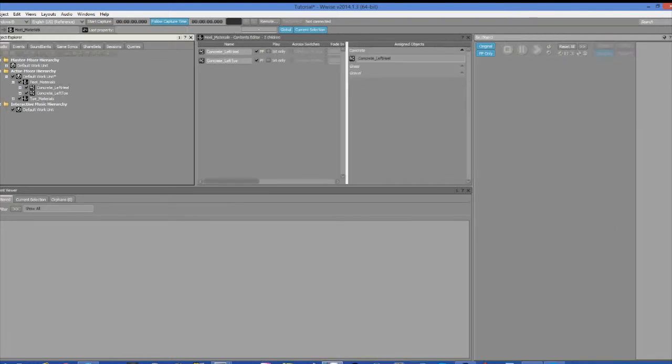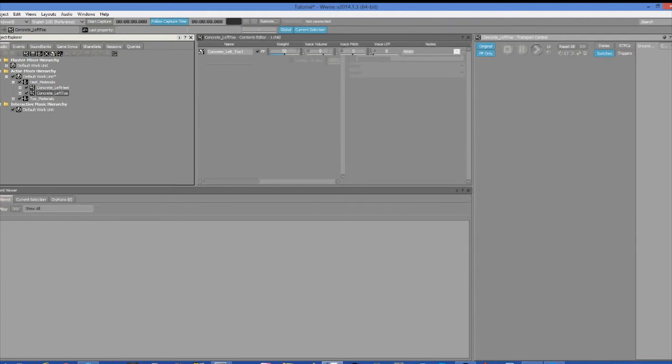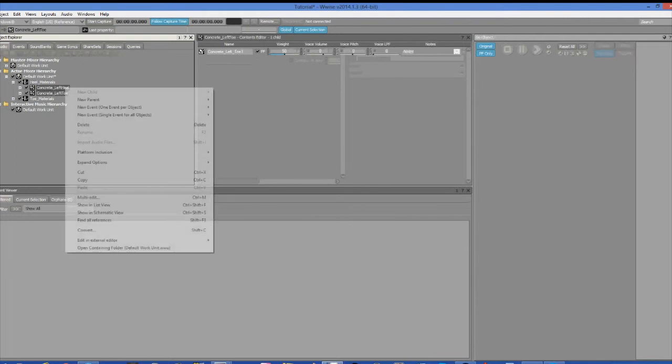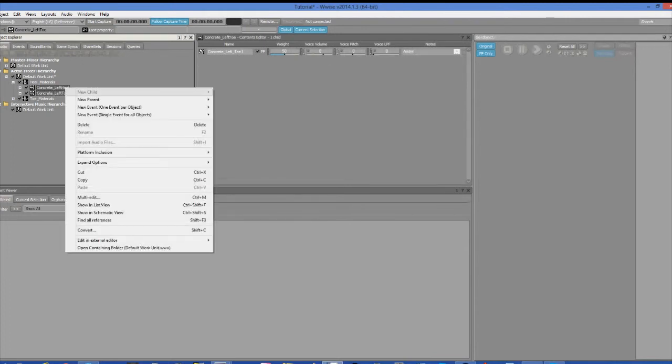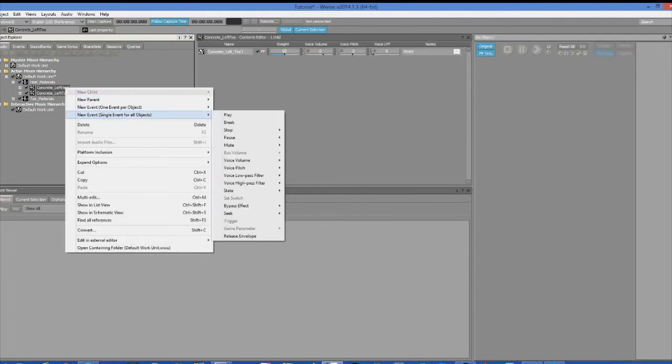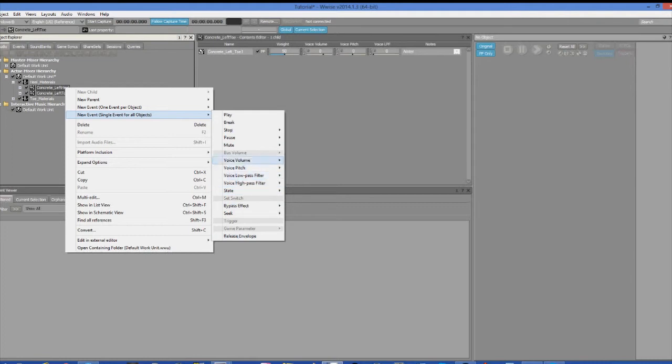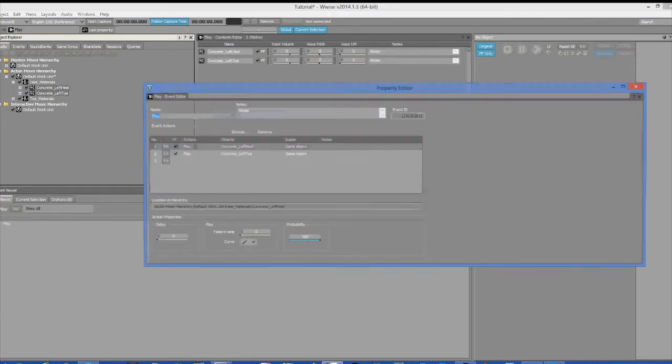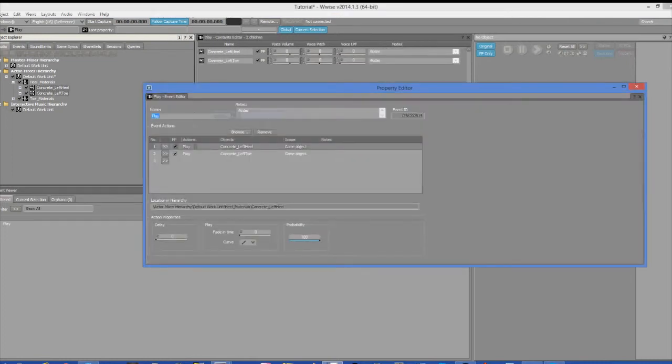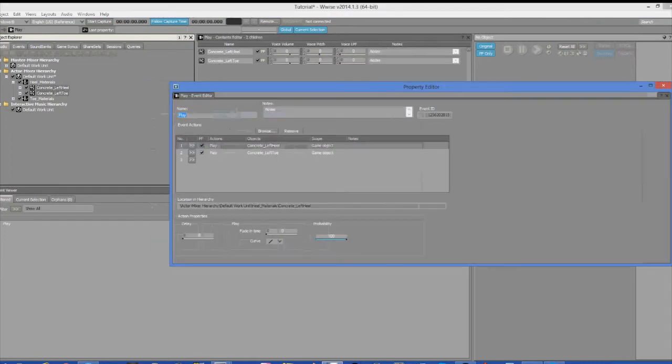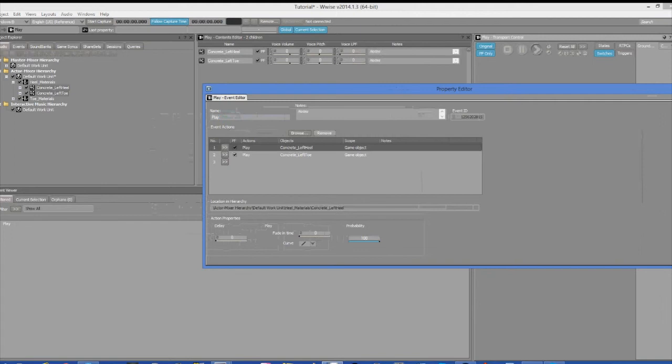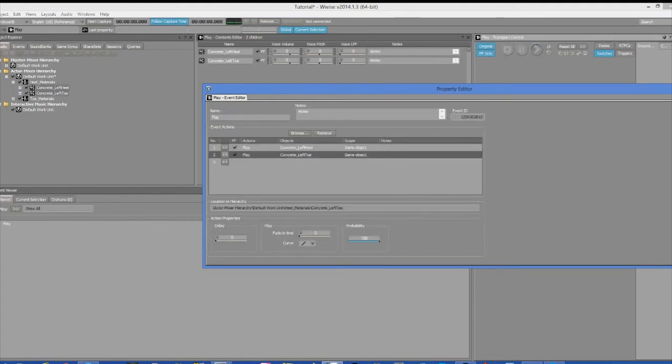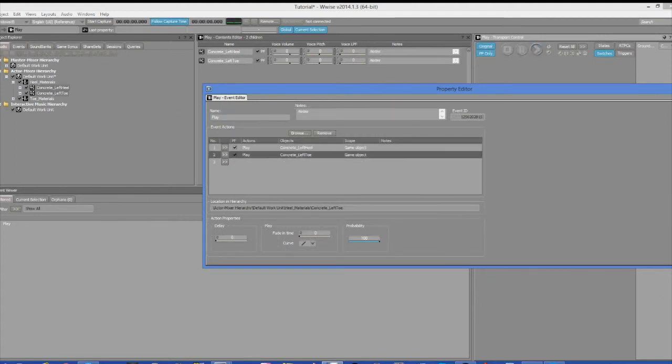So now we're going to create events in the easy way. Select the two random containers and right click on them and hit new event for all objects, I think is what it's called. And then hit play. There's going to be a long list of different events, but for now we're just going to hit play. And now we have a play event for both of these objects, which will play at the same time.